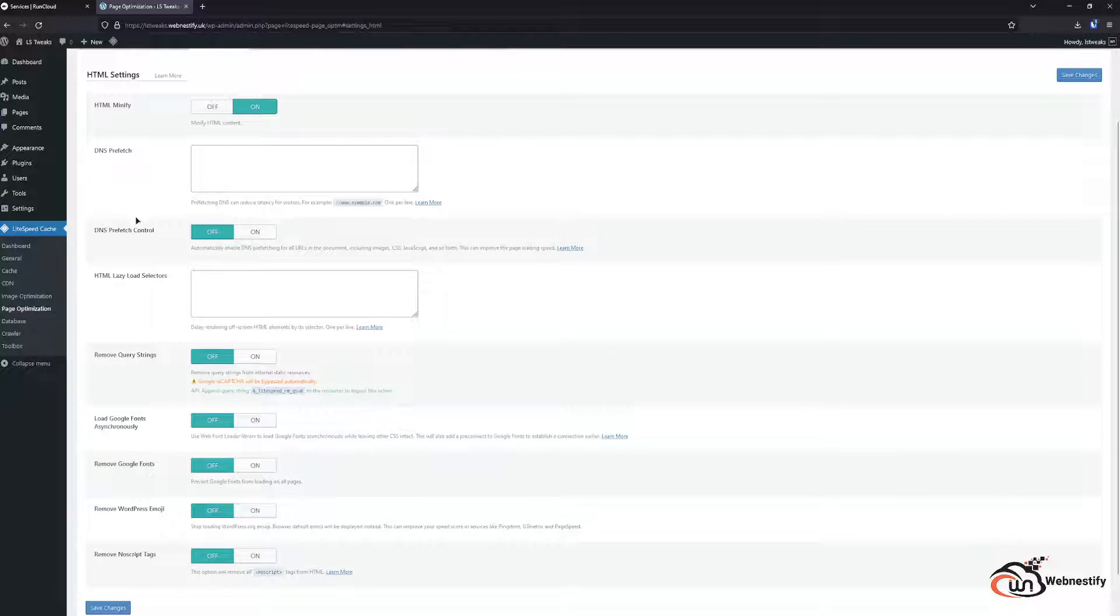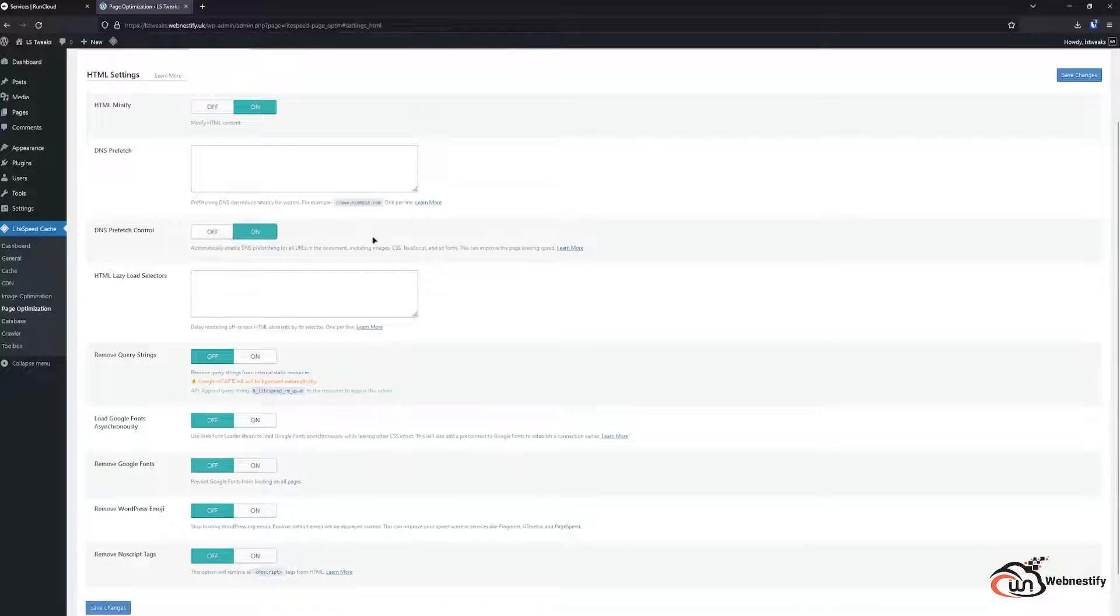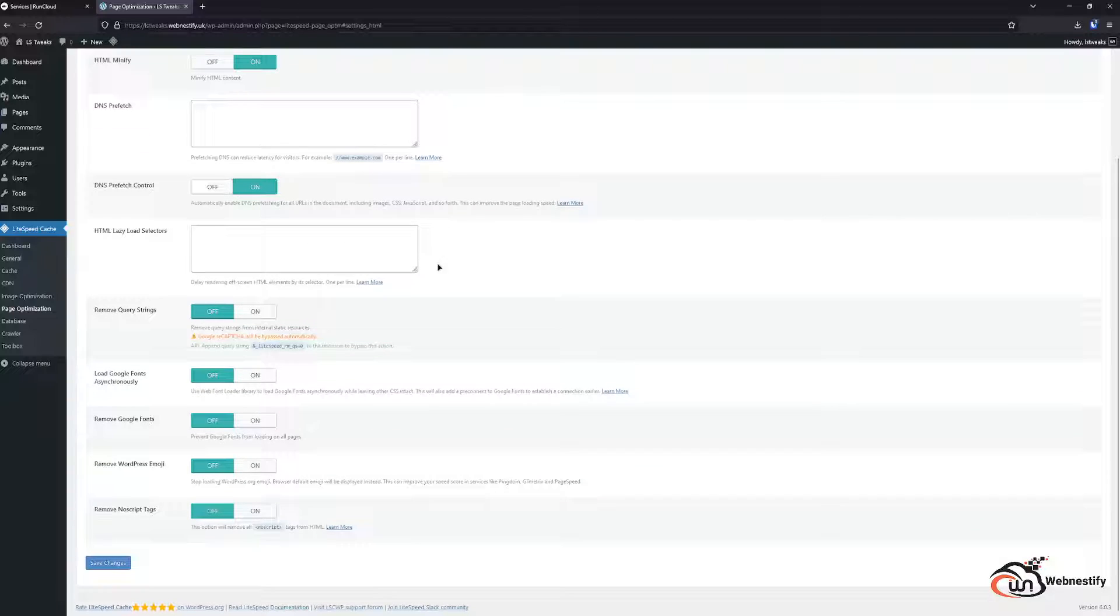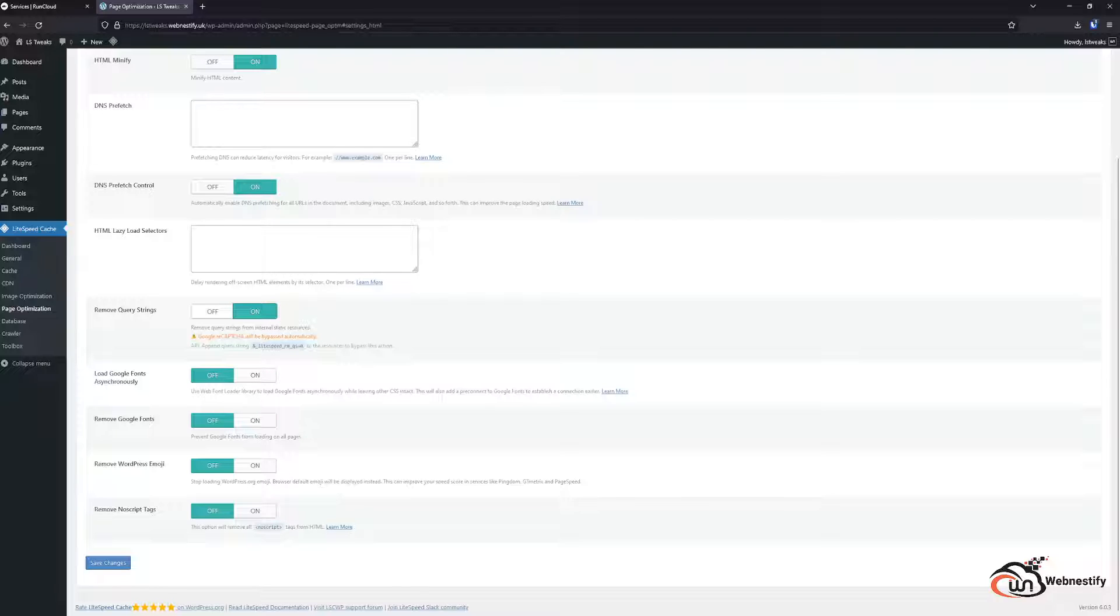You can set up DNS prefetch control. That means it will find all the DNS requests to the other servers and it will preload those requests in the background. Also it is a good thing to remove query strings. And if you are not using Google fonts or emojis you can remove those.